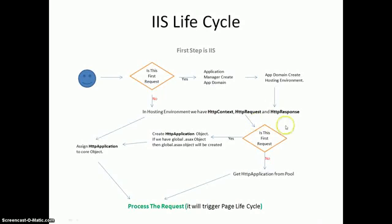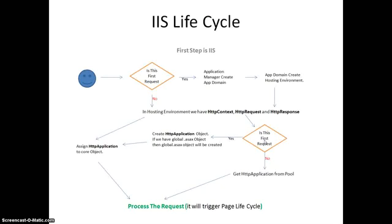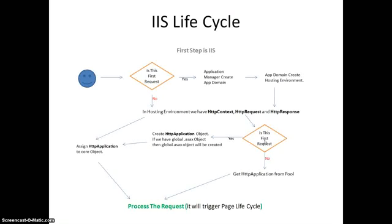And then again, check if this is the first request. If the request is first time, IIS creates HTTP application object. And if we have global.asax in our application, then it also creates a global.asax object. And then assigns HTTP object to the core objects - core object means hosting objects like HTTP context, HTTP request, HTTP response. And then sends for the next level process.